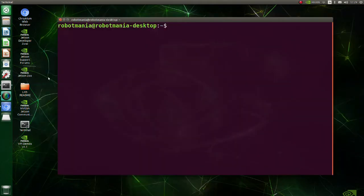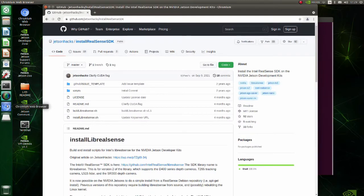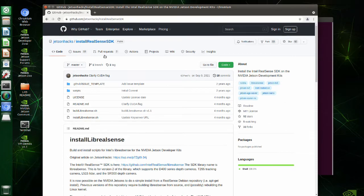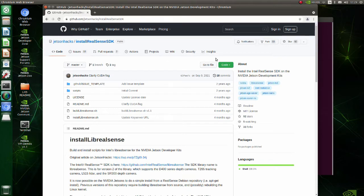Now we are going to install librealsense. Go to this page. Clone this repository.